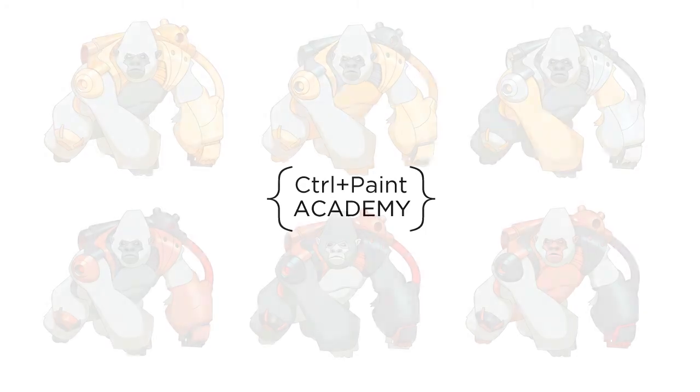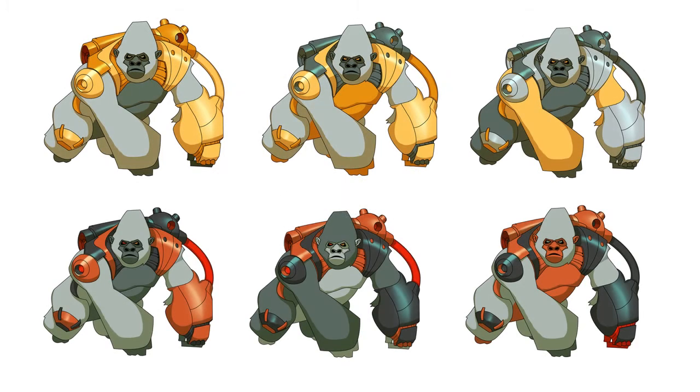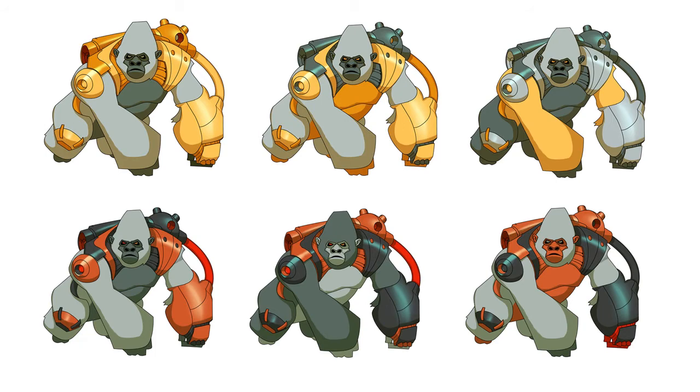Hey guys, this is Matt Core from controlpaint.com. Today I want to show that a little bit of color change, even if everything else stays the same, can make a really big deal in your illustrations, character designs, or really any kind of work you want to do.